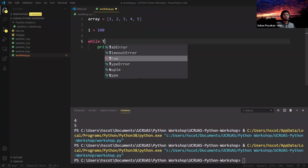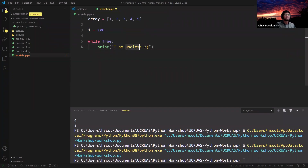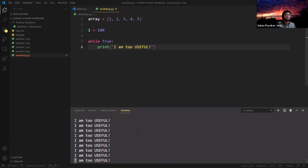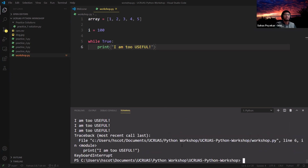If we changed it to 'while True', it would be an infinite loop — the Boolean statement is already defaulted to true with no way to break out, so it just keeps printing over and over again. But there are important use cases for this.